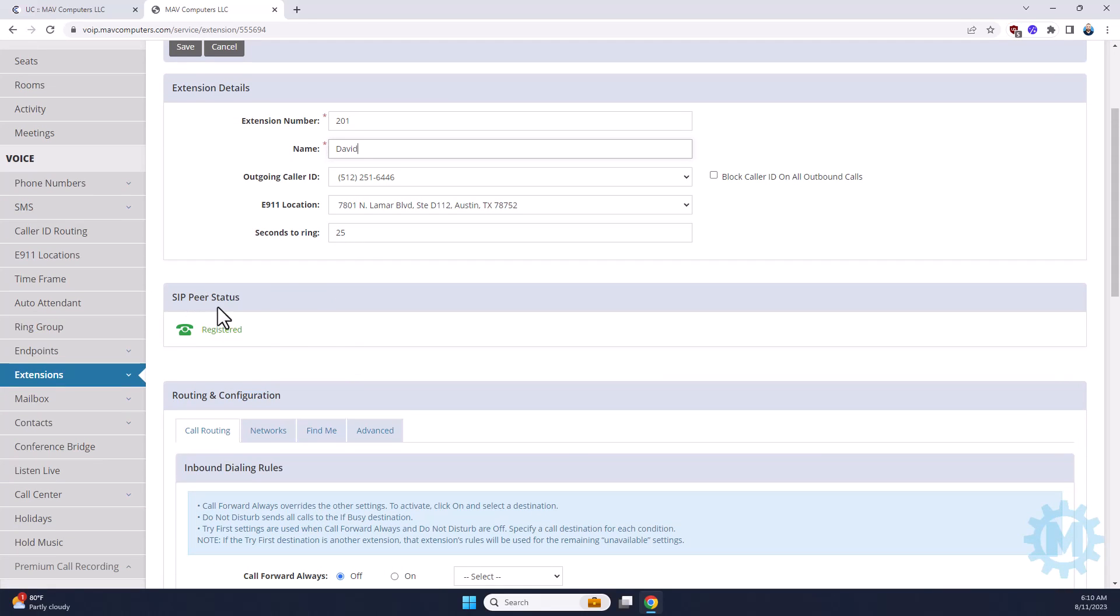As far as the SIP here, as long as your phone is online and registered, this will be green. If your phone was unplugged, this is going to turn red.